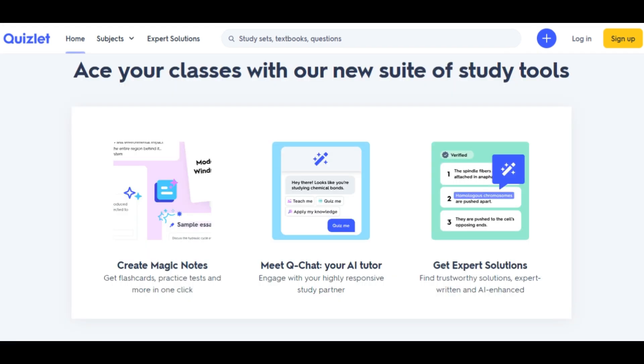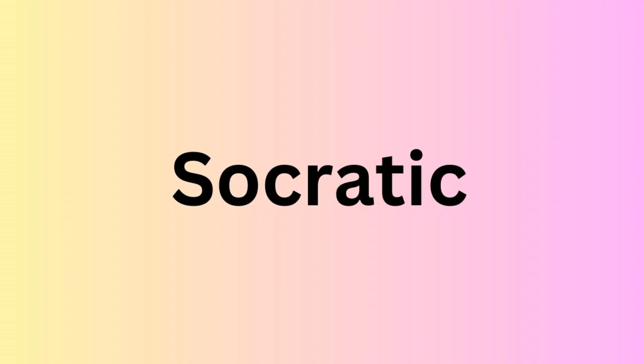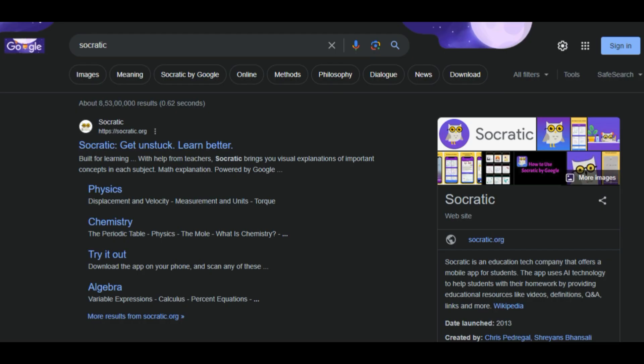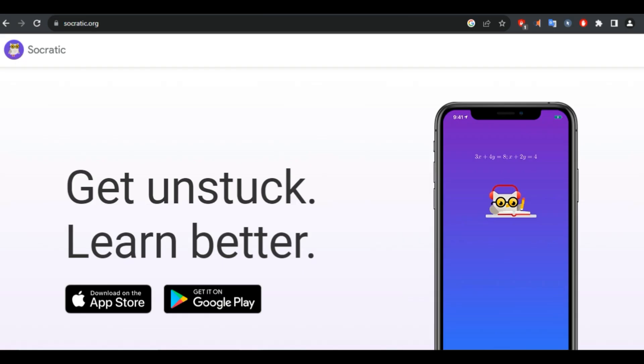Next is Socratic, a mobile app that helps students solve maths and science problems by using AI to scan their question and provide step-by-step explanations, videos, definitions, and much more. Socratic also connects students with online tutors and resources.